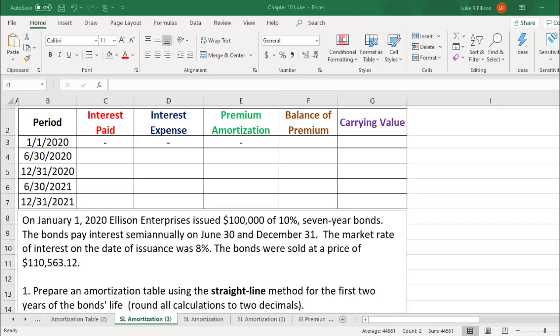Hello! Today we are going to be discussing how to create an amortization table for bonds that were sold at a premium using the straight line method.